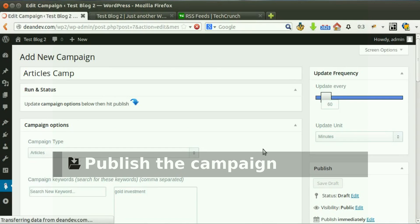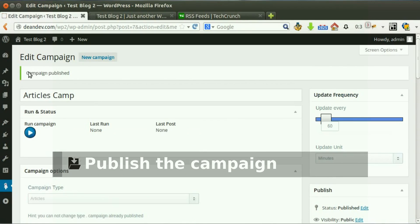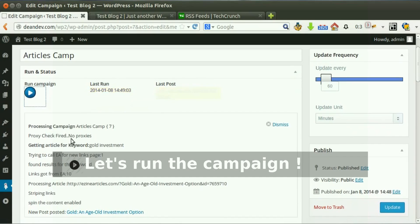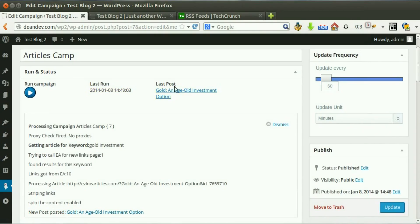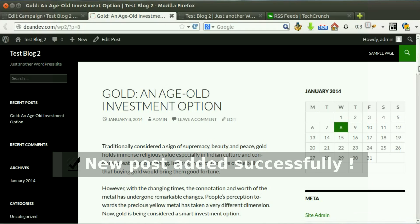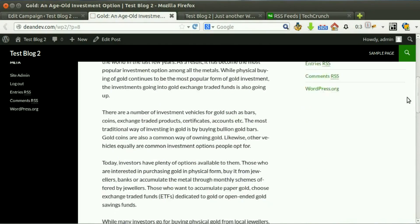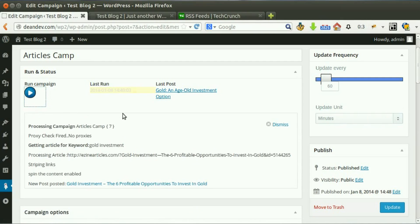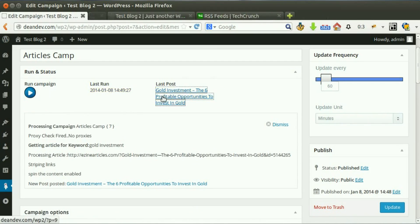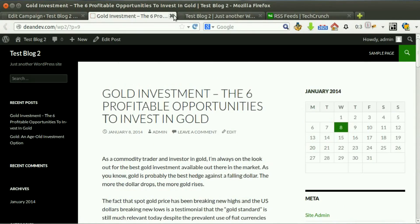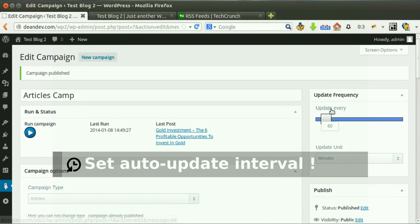Now hit publish. Our campaign is published and ready for processing. Click run now. New post added successfully. You can run the campaign as many times as you like — new post added successfully. You can also set the plugin to post for you automatically; just choose your preferred interval.